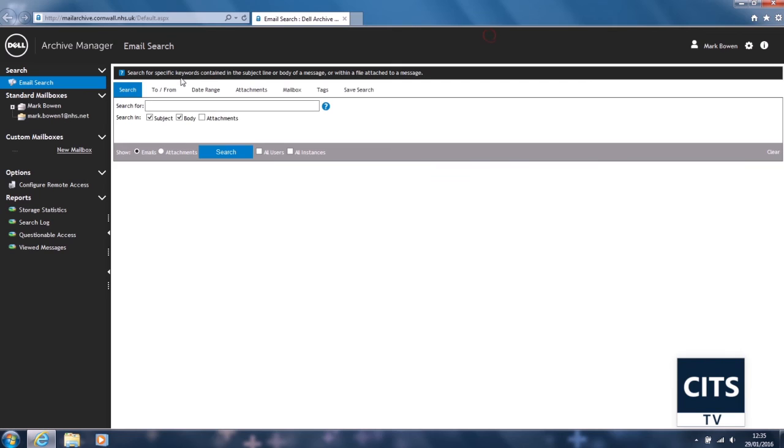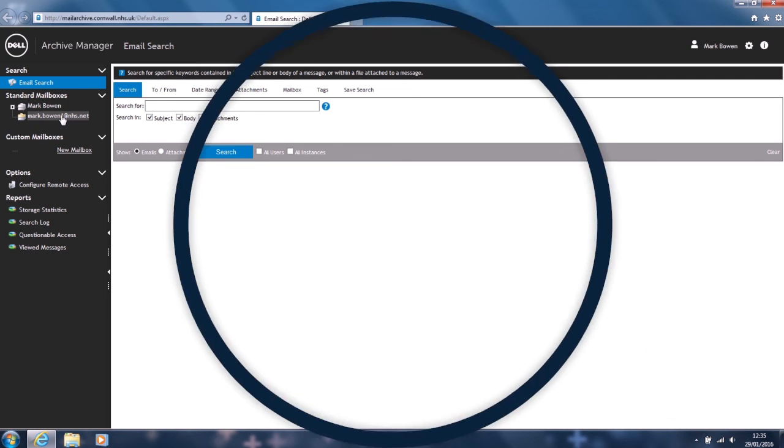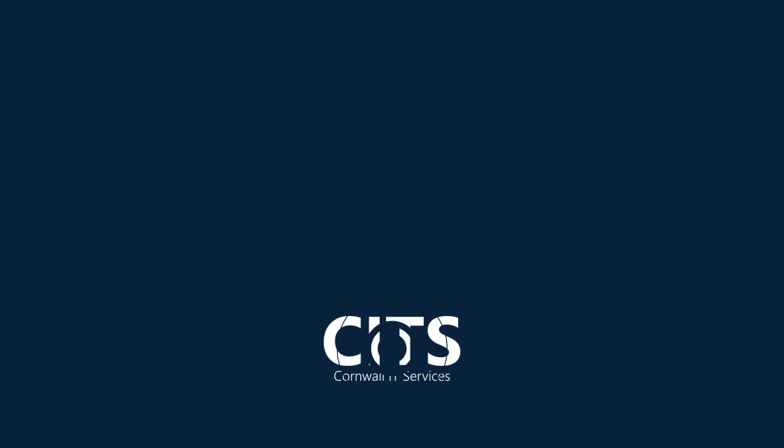Once the messages have been copied in, you will see your NHS Mail mailbox on the left side of the screen within Archive Manager. This completes the setup of your account. For more information and guides, please visit our website.